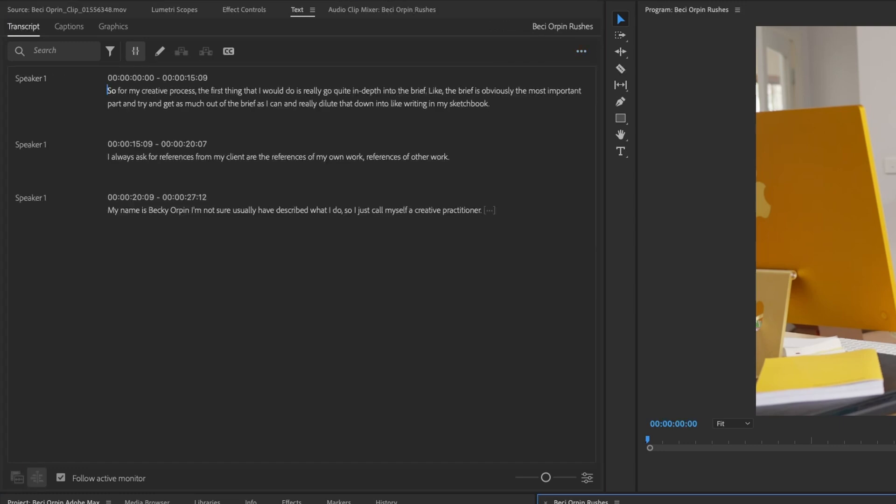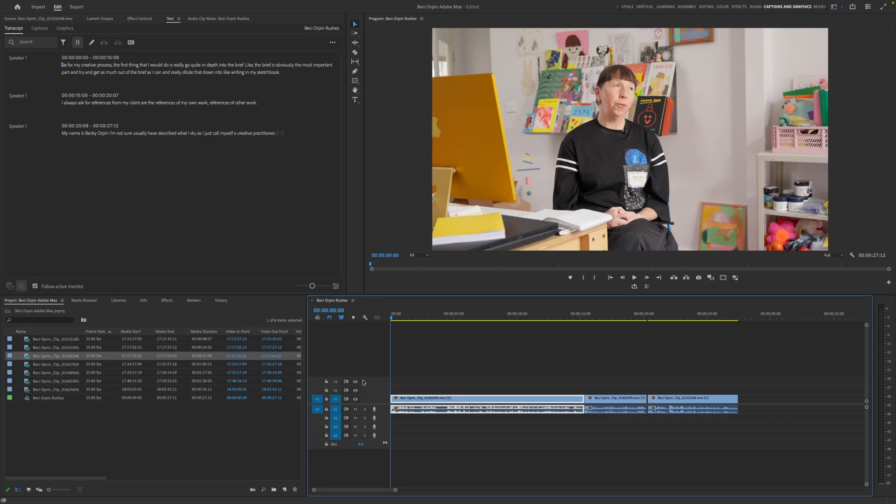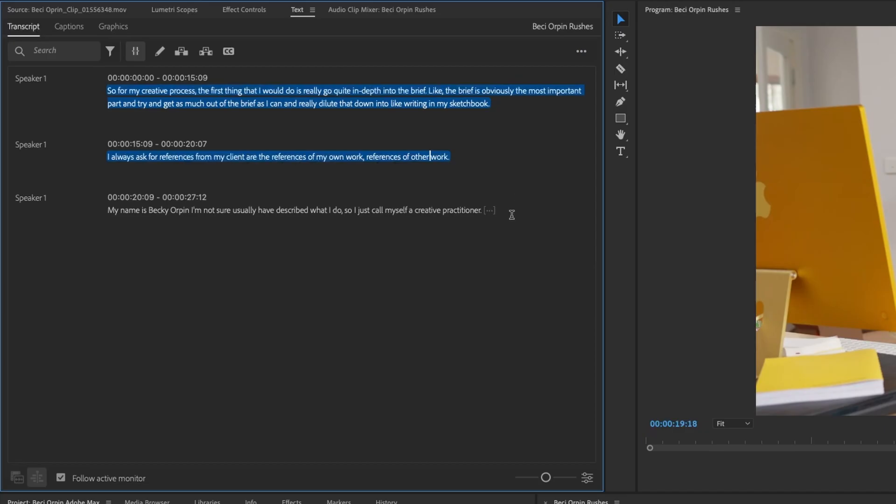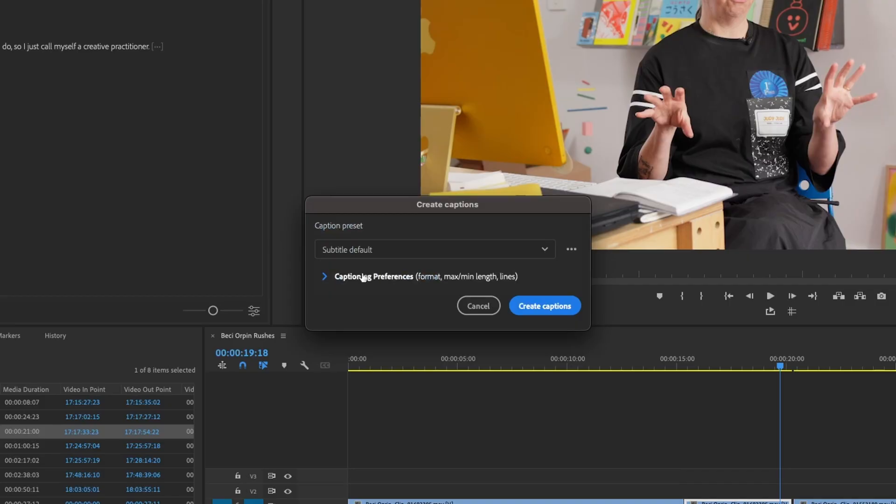Of course, if you do go back down into your timeline, you can see all of your transcript up here. And you can very easily then go ahead and convert this into closed captions.